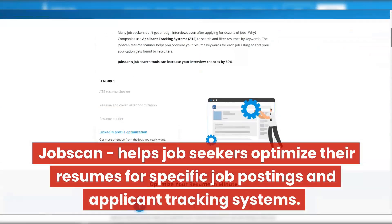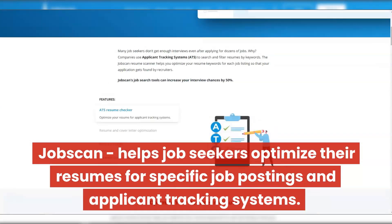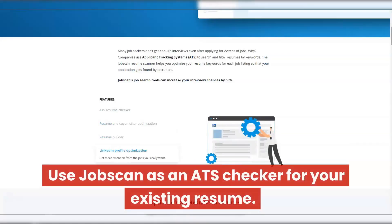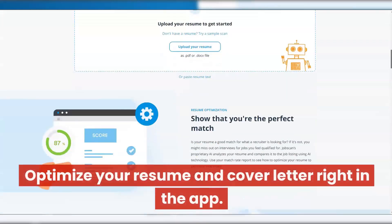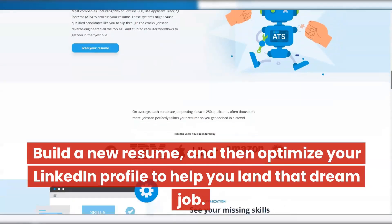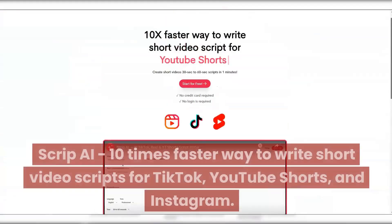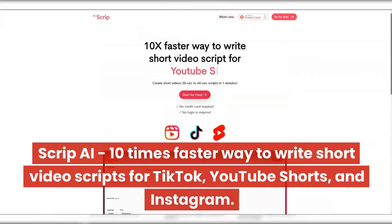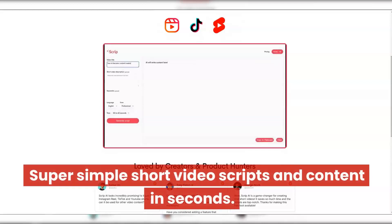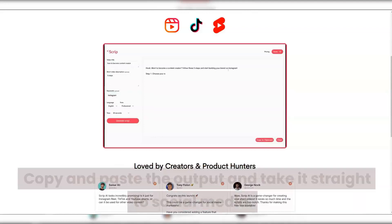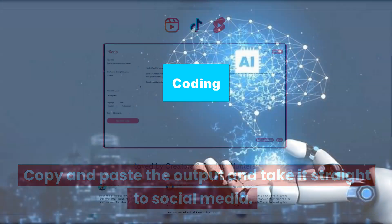JobScan helps job seekers optimize their resumes for specific job postings and applicant tracking systems. Use it as an ATS checker for your existing resume, optimize your resume and cover letter right in the app, build a new resume, and optimize your LinkedIn profile to help you land that dream job. Script AI — a 10 times faster way to write short video scripts for TikTok, YouTube Shorts, and Instagram. Enter a few prompts and drop-down entries and with one click you have your script. Copy and paste the output and take it straight to social media.